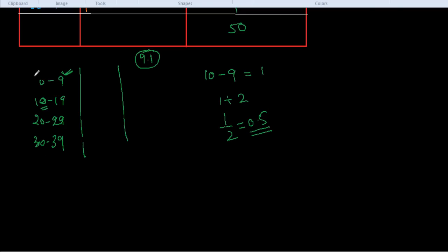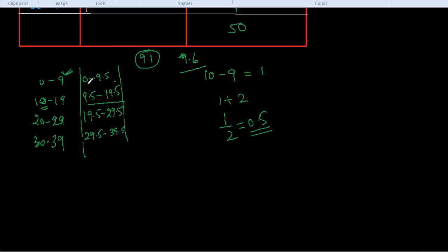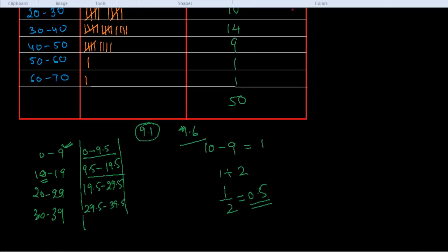Because here is 0, we don't subtract 0.5 here because we would get negative, so we write 0 to 9.5. If we subtract 0.5 from 10, we get 9.5. If we add 0.5 to 19, we get 19.5. Here also we subtract 0.5 from 20, so we get 19.5. Here we get 29.5. If we subtract 0.5 from 30, we get 29.5. Here we get 39.5. In this way we get this sort of continuous data. Now 9.1 you can put in this interval, and 9.6 you can put in this interval. This is the way to make non-continuous data into continuous form.